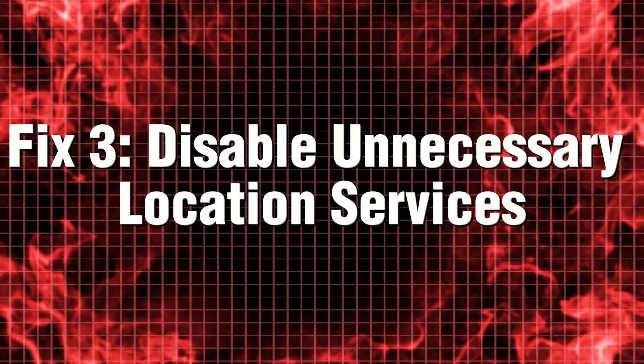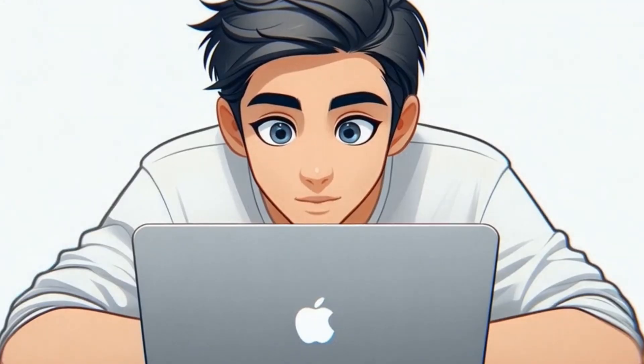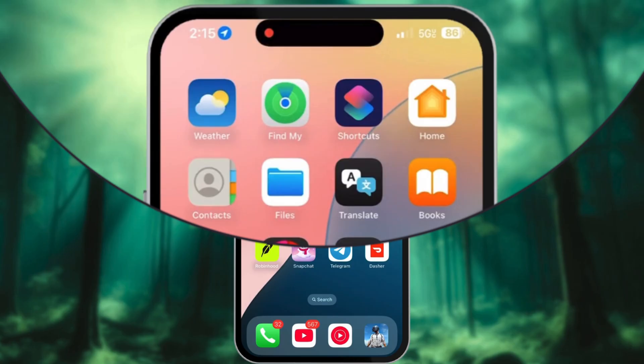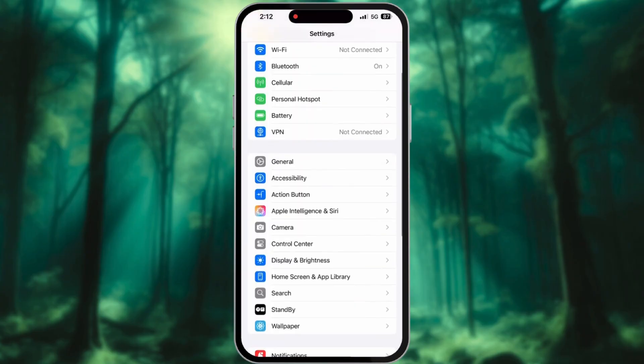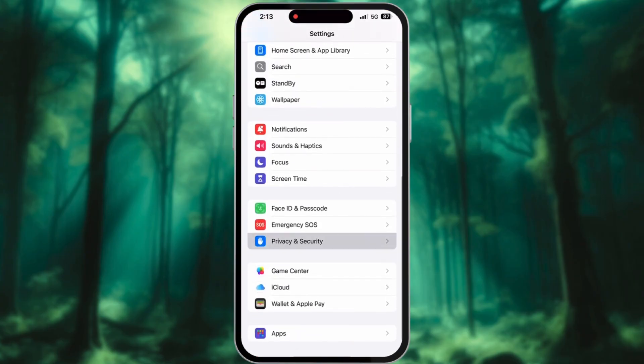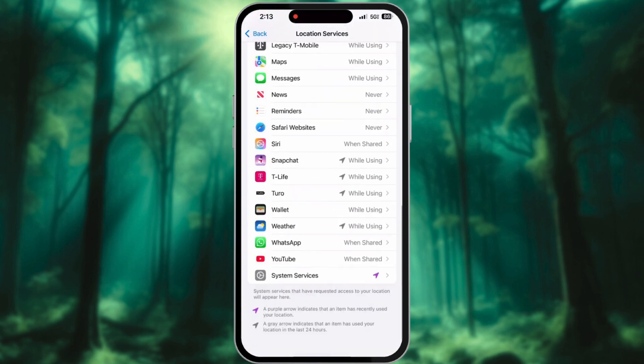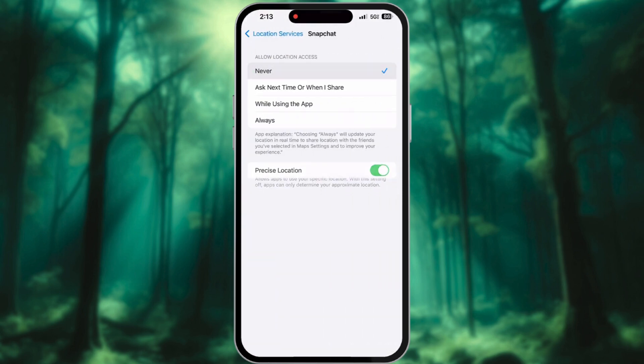Fix 3: Disable unnecessary location services. Constantly allowing your iPhone to track your location can lead to overheating problems. To alleviate this issue, follow these steps: Go to settings and tap Privacy and Security. Select Location Services. Turn off location tracking for apps that don't need it.